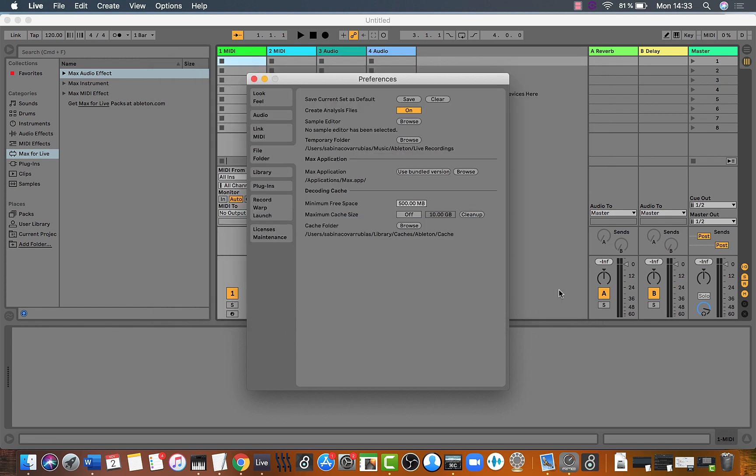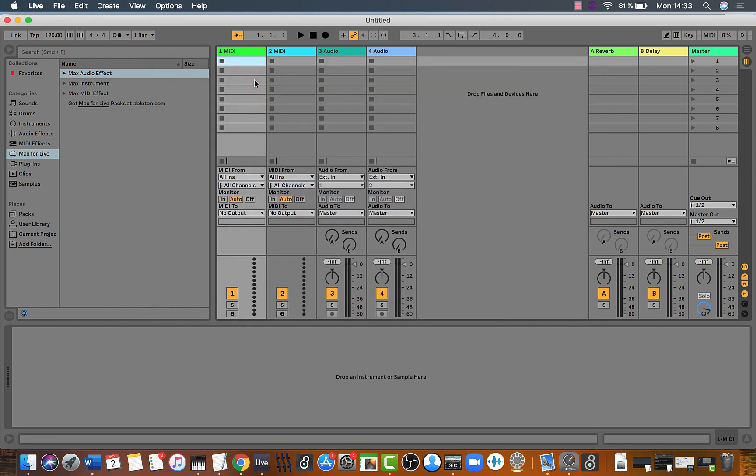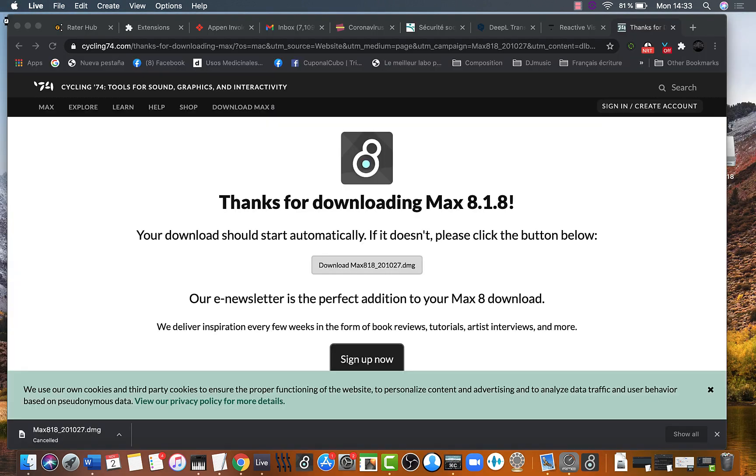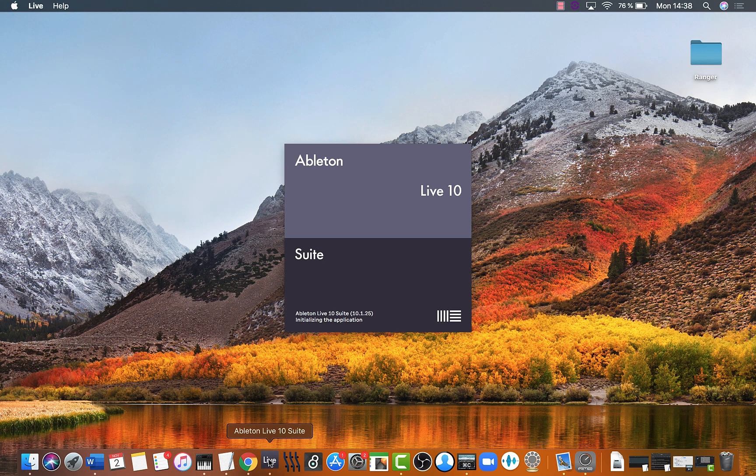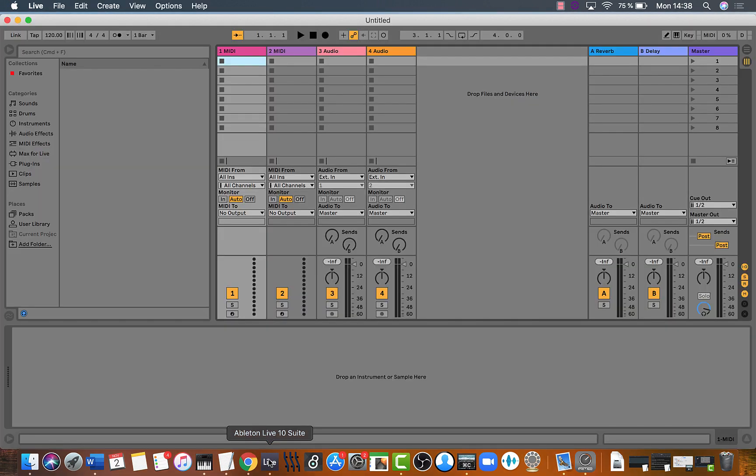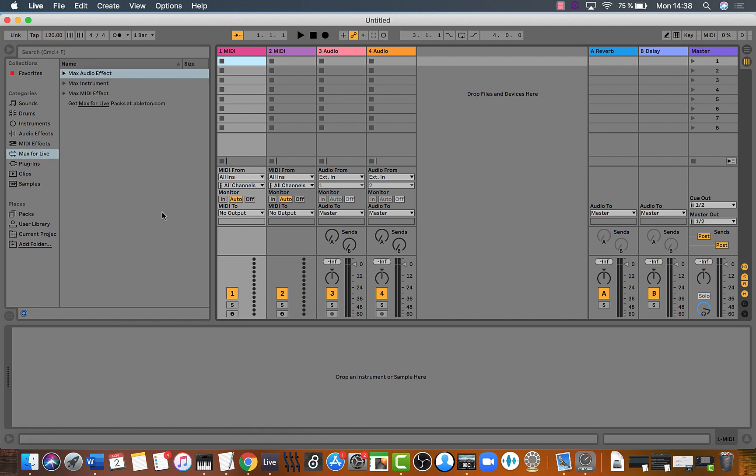We need to relaunch Ableton. Let's launch Ableton again just to see if it worked.